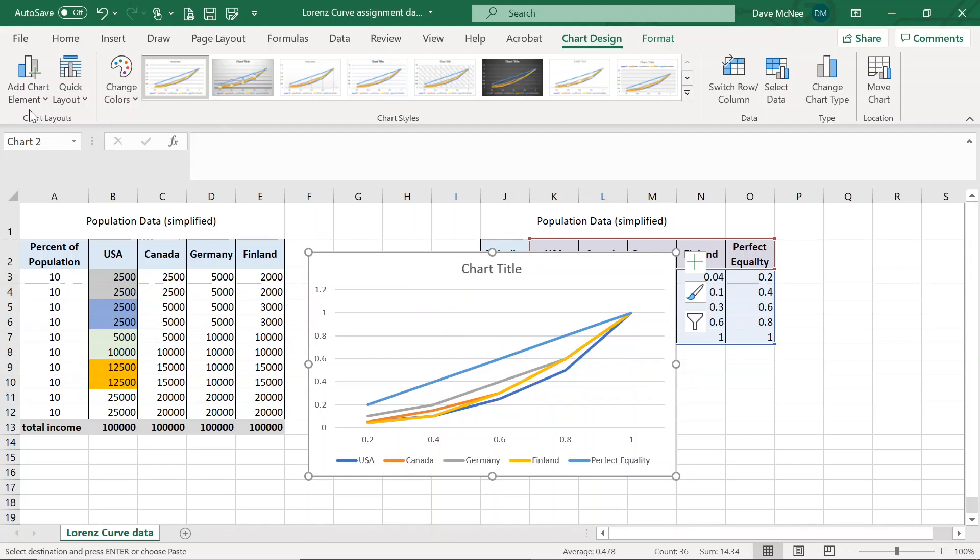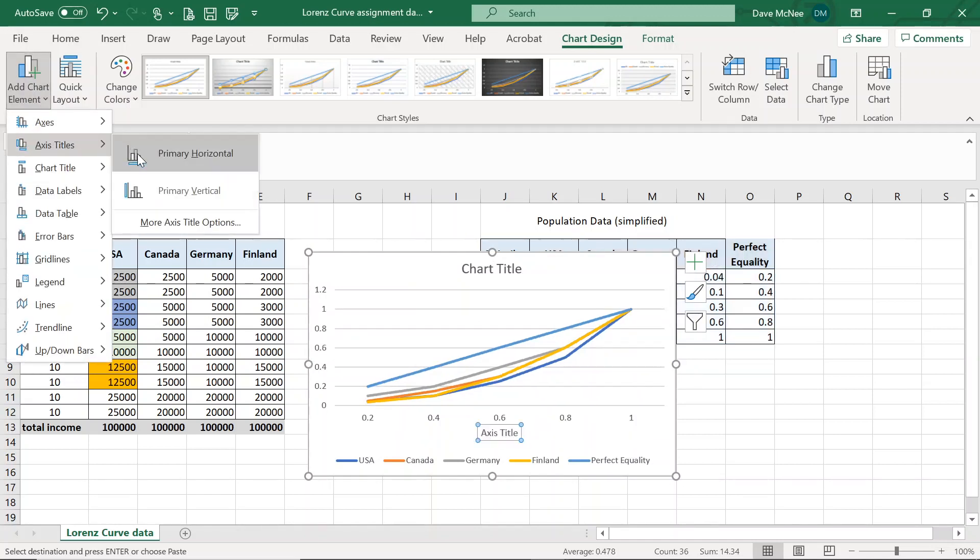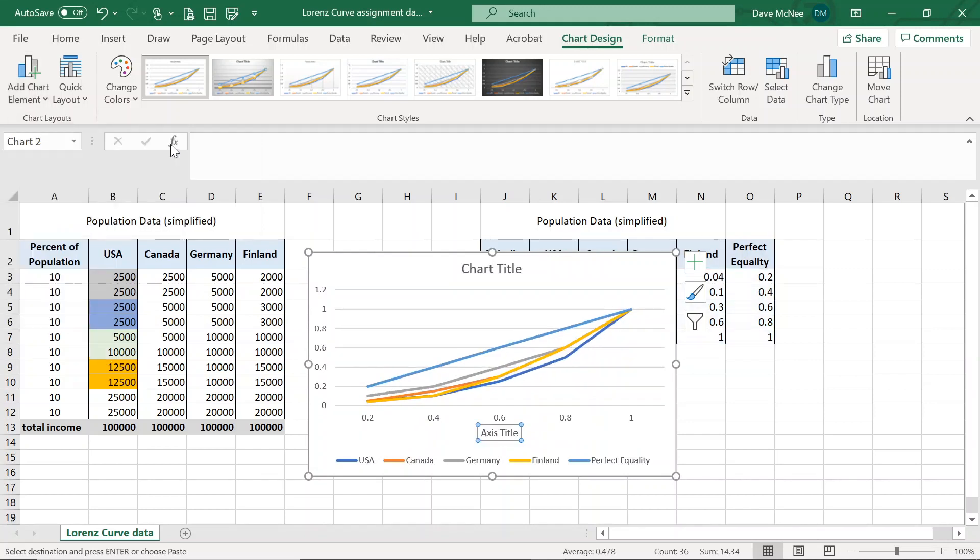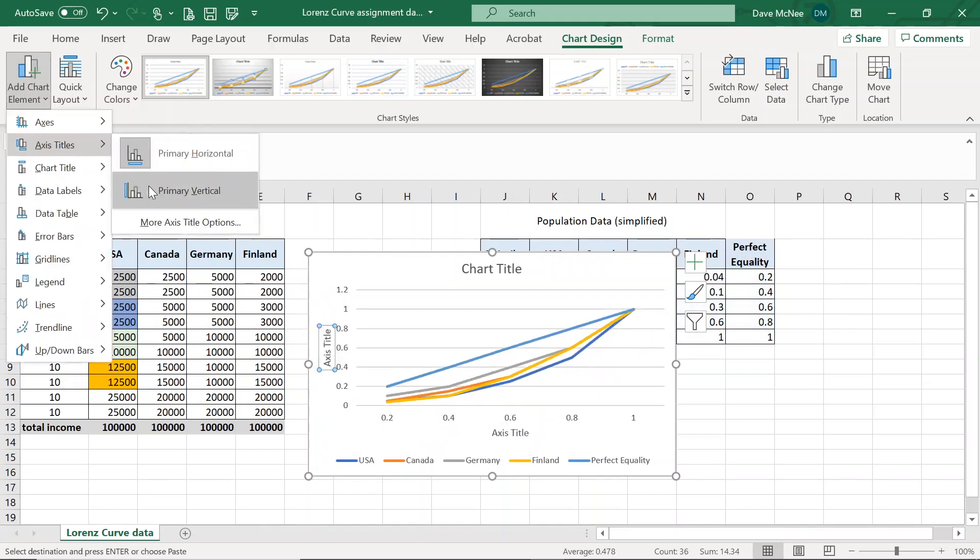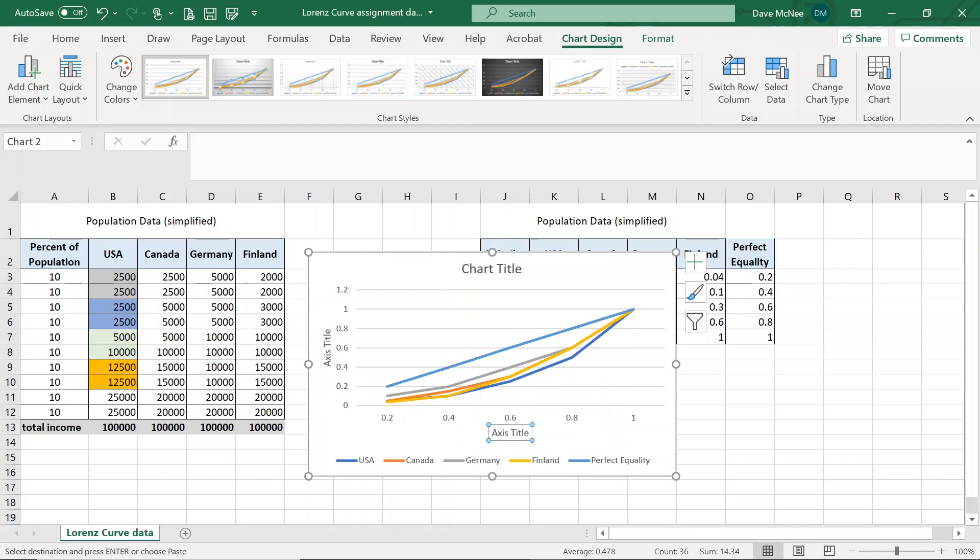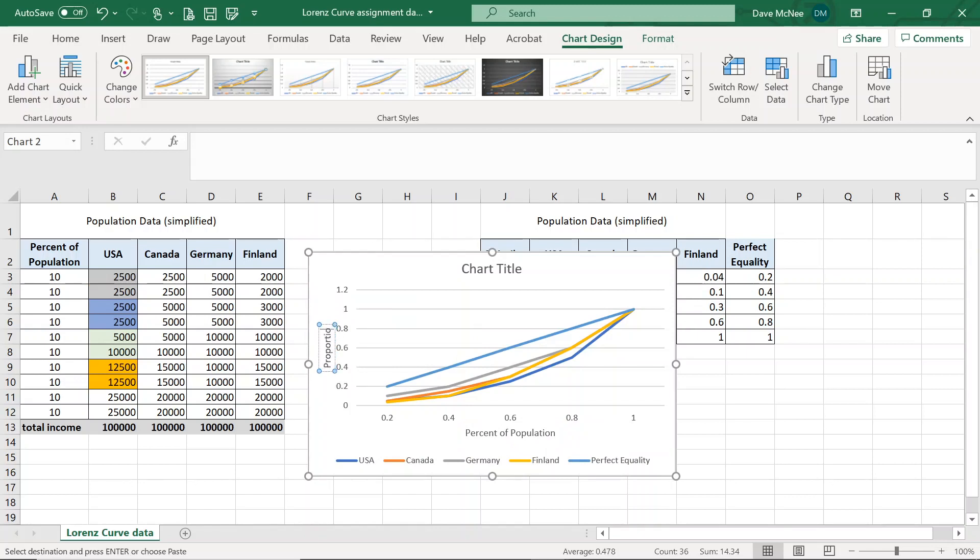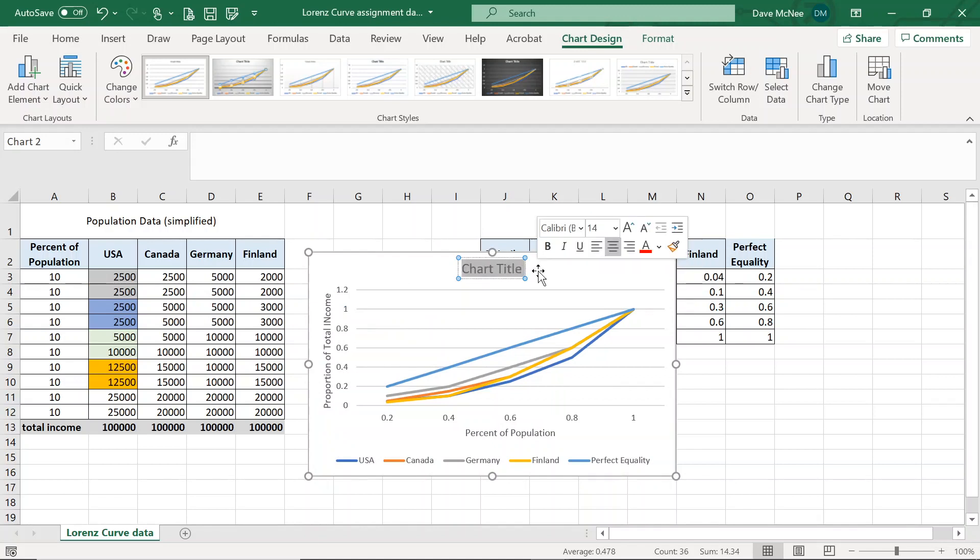I am going to add some chart elements. I always like having my x-axis and y-axis labeled. So I'm going to go under axis titles, primary horizontal. So there we go. And then I'm going to do the same thing, axis title's primary vertical. Awesome. On the x-axis, we'll have percent of population. And then on the y-axis, we have proportion of total income. And I don't want to have all the data added here. There we go. And the chart title is